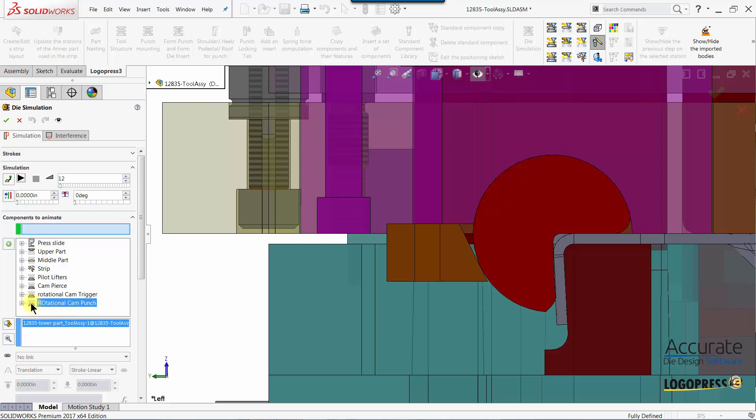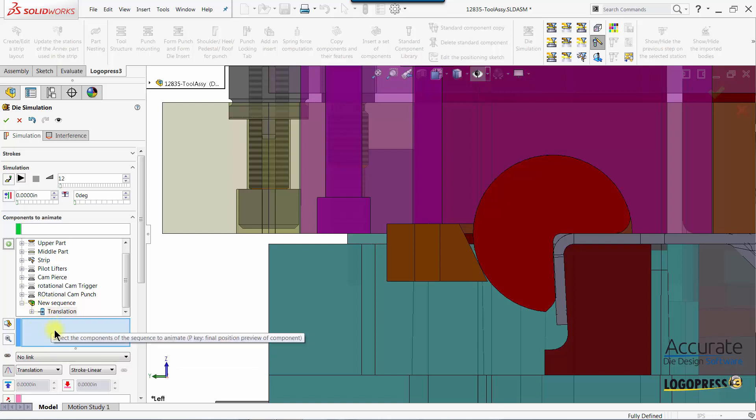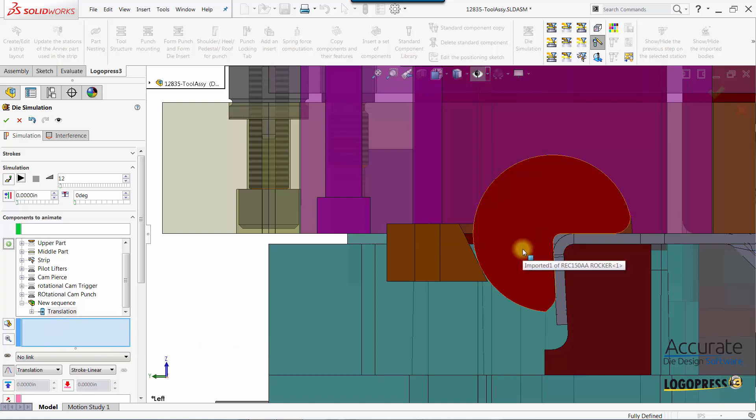So I'll select the last sequence in the list and select the plus icon. It'll add the sequence below what I had selected and the first thing I'm going to do is select the component that I want to animate which will be the form block.